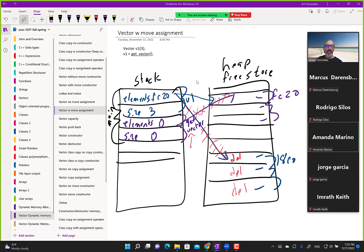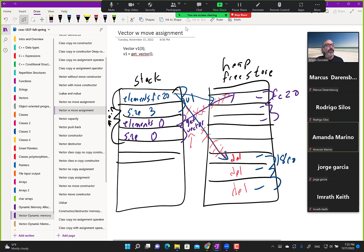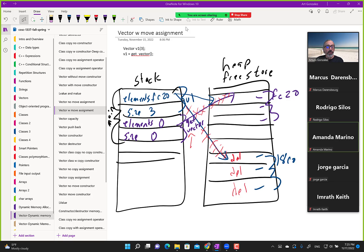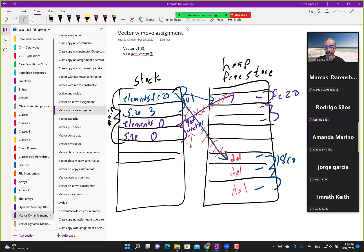For quizzes and exams, remember these two concepts: copy focuses on creating new memory and copying values to that new memory; move focuses on pointer manipulation — we just play with pointers to steal memory. If you can remember those two things, you can keep them straight. There are probably at most two or three questions on the final about this topic.